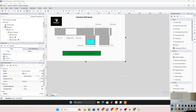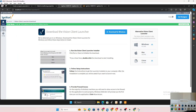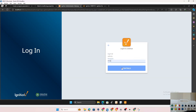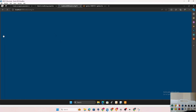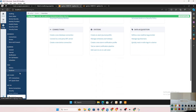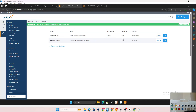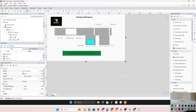Before we dig into mapping PLCs, let's quickly recap what we did in the last video. We configured an OPC connection in the gateway. Once logged in, we went to the config section and added a device connection — we added our CompactLogix PLC, which is still there. In this video, our ultimate aim is to create a display that will get all the status values from the PLC.